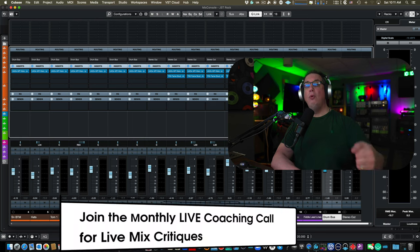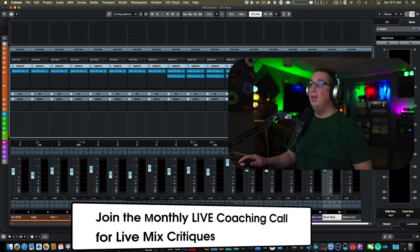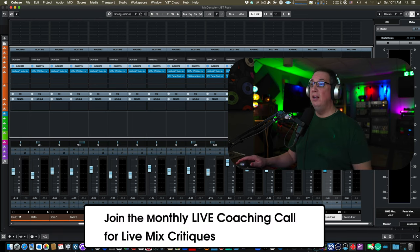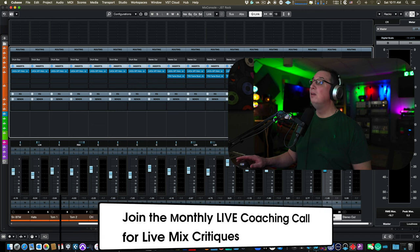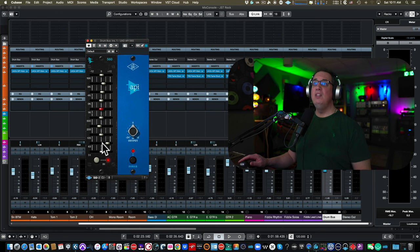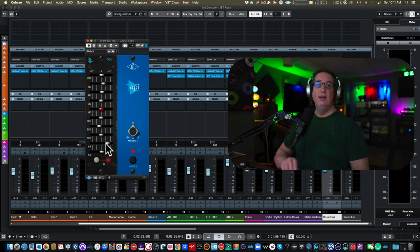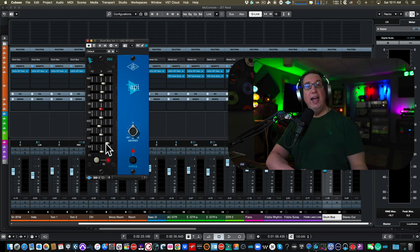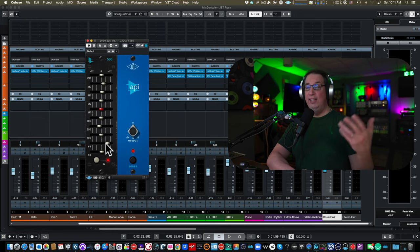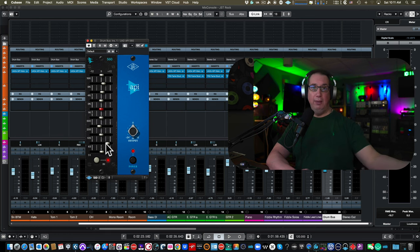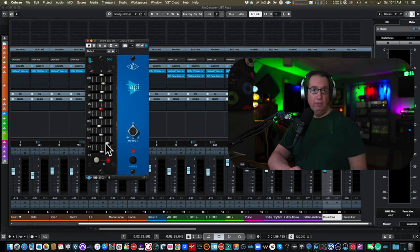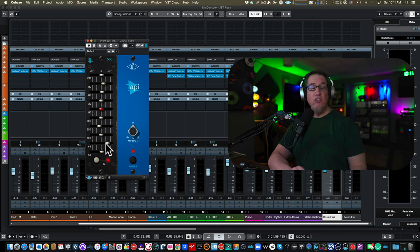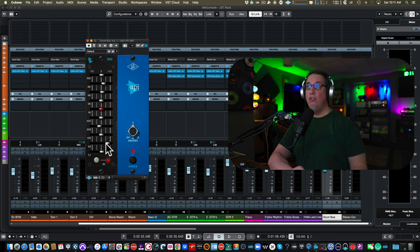Like what we did on the API EQ on the drum bus. I said, I want to take a little bit of mids out and I want a little bit more thump on the kick primarily. Then I also tweaked in the top end. But before I put that EQ on there or any EQ on there, I said, I'm putting an EQ on the drum bus because blank, blank, blank.